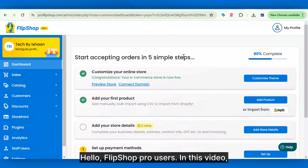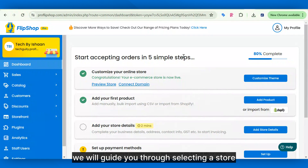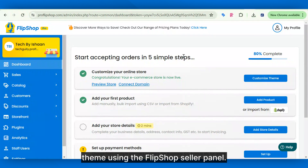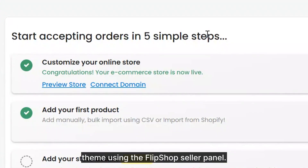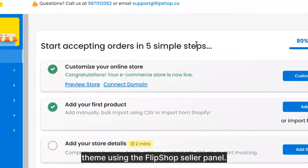Hello, FlipShop Pro users. In this video, we will guide you through selecting a store theme using the FlipShop seller panel.